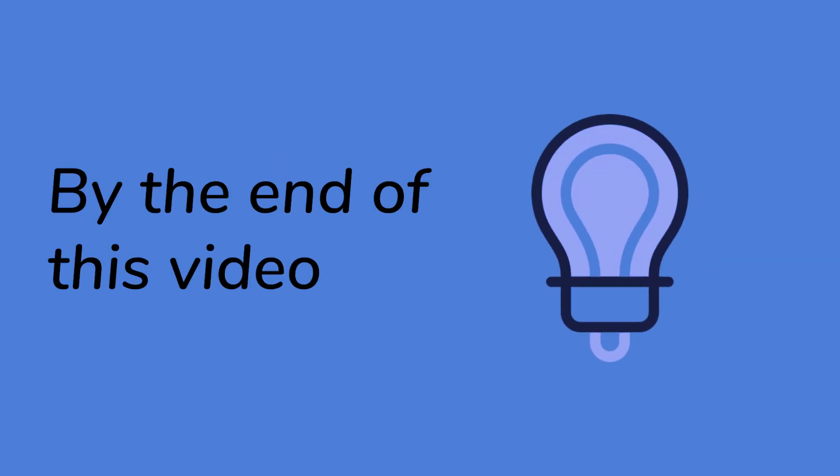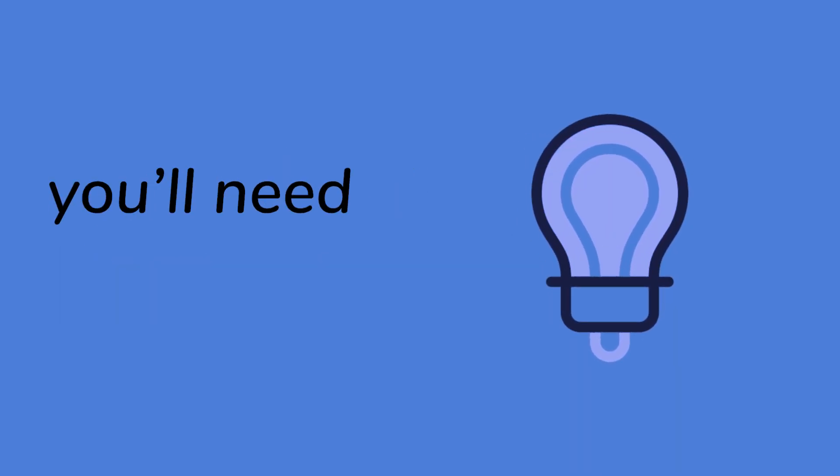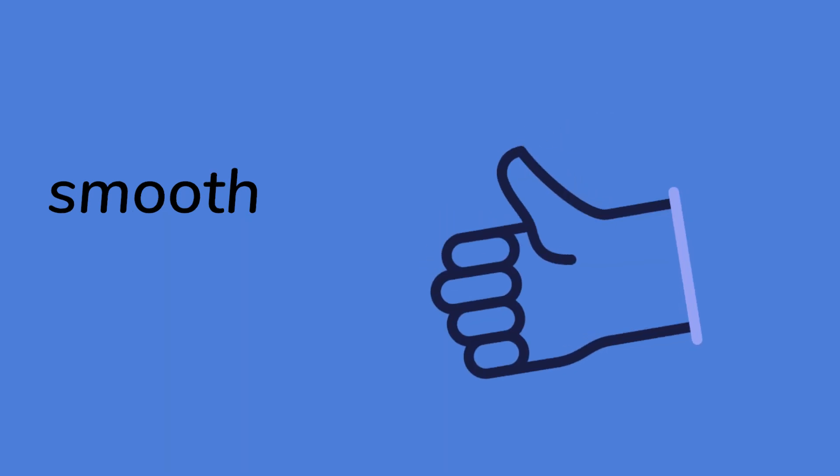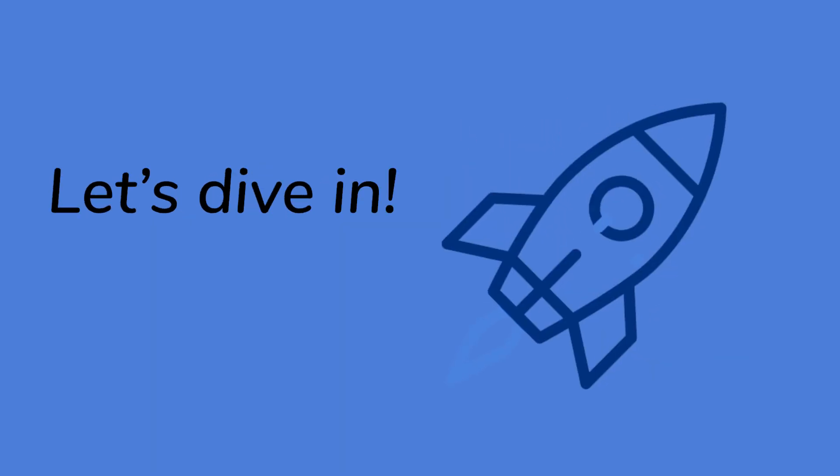By the end of this video, you'll have all the tools you need to keep your transactions smooth and your assets secure. Let's dive in.